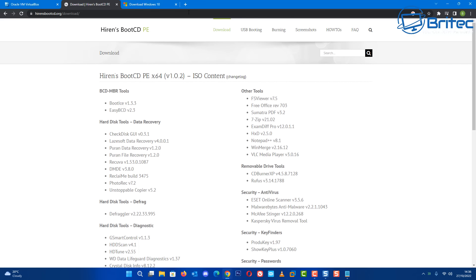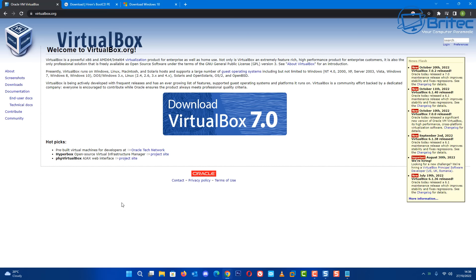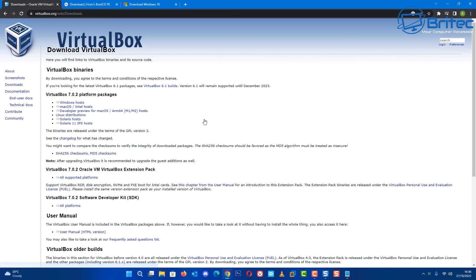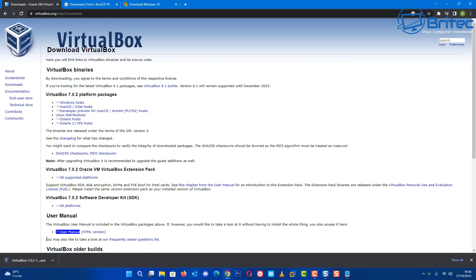You'll need a WinPE of some kind, then you're going to need to get yourself VirtualBox. VirtualBox is a piece of software which allows you to create virtual machines on your PC. It's free to download and we're going to download the Windows version here and get this installed on the PC.